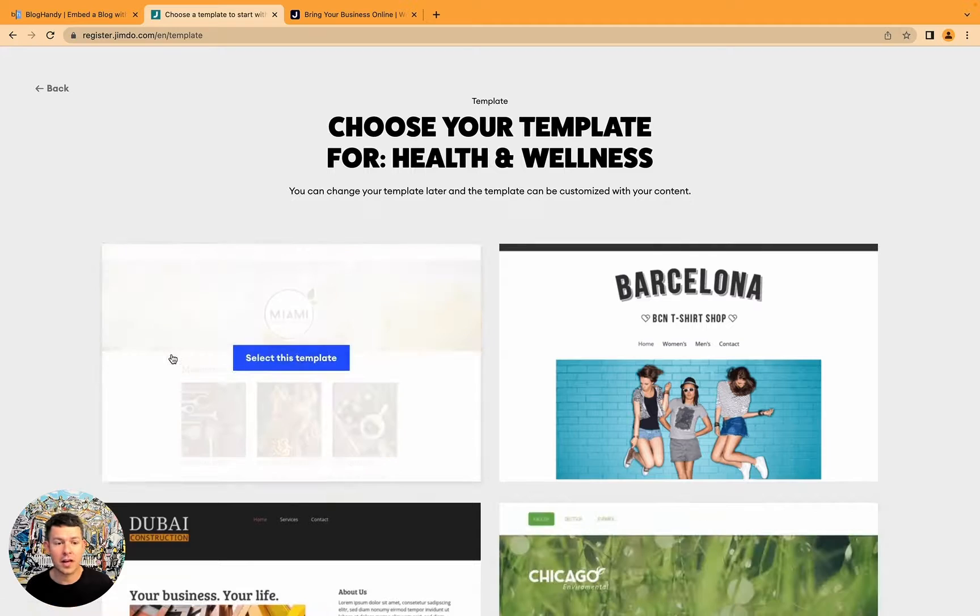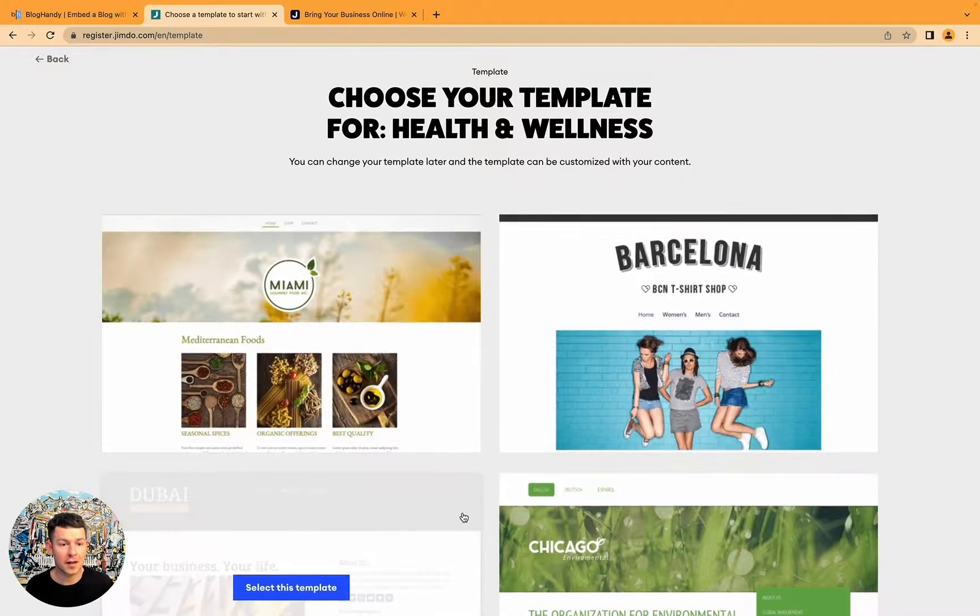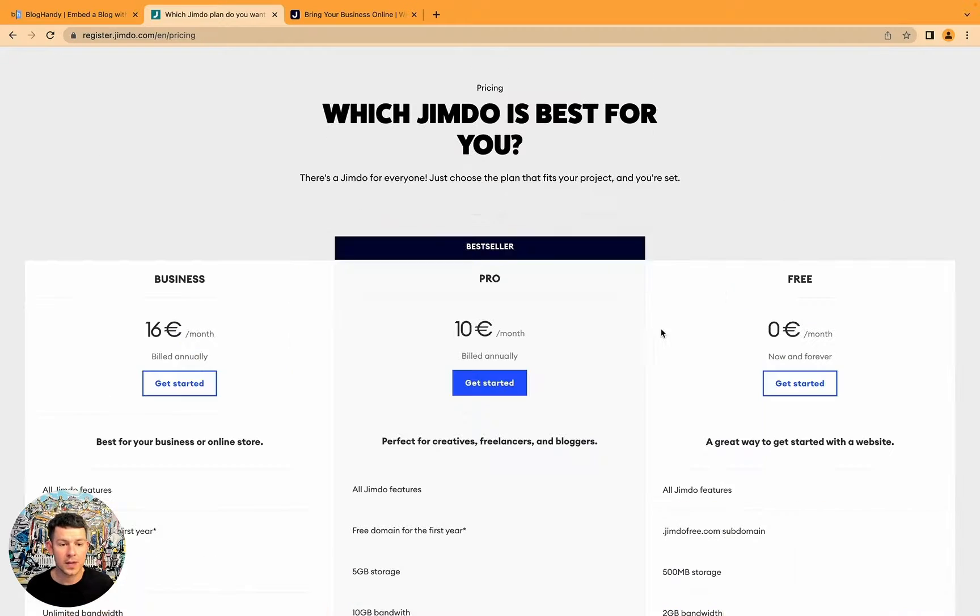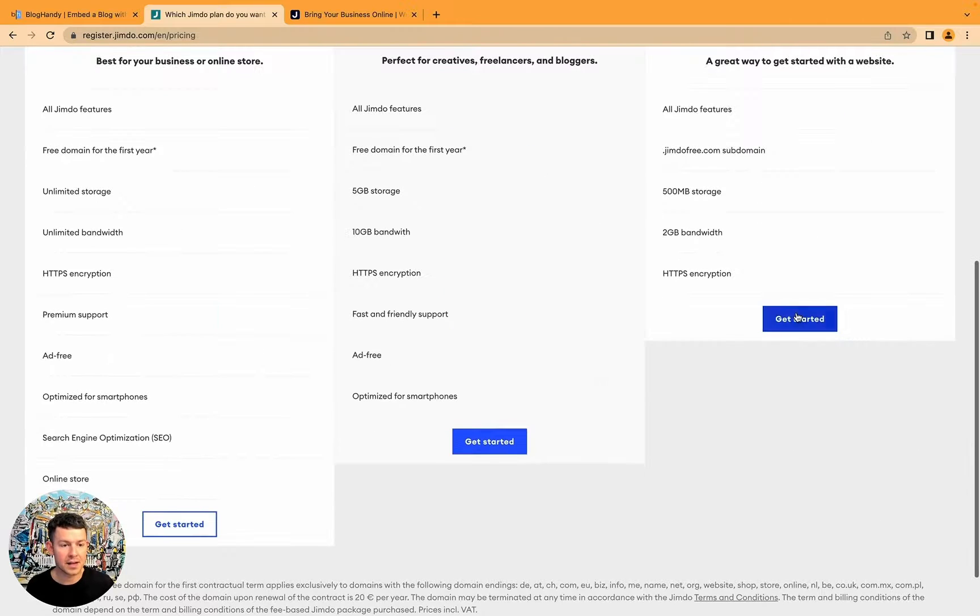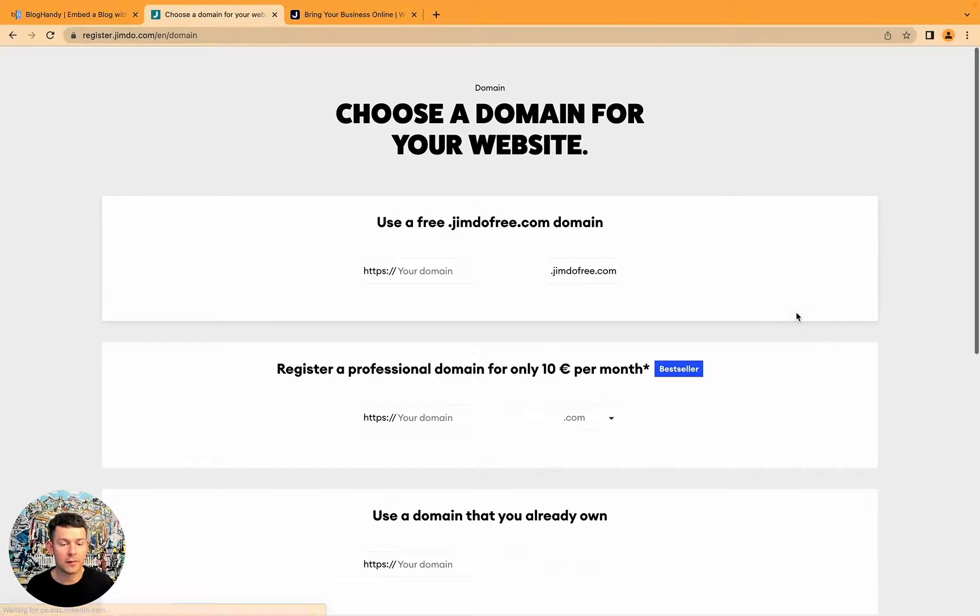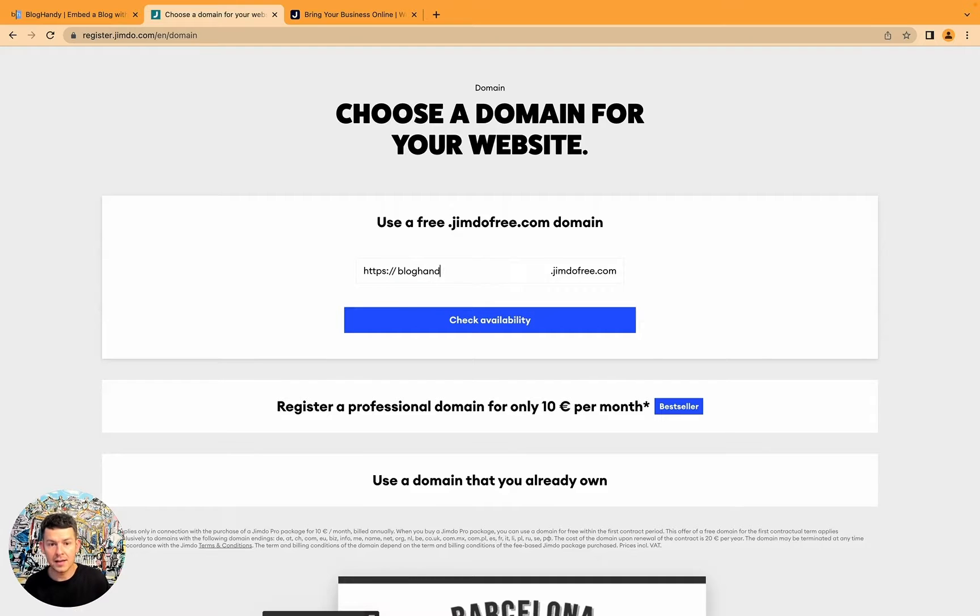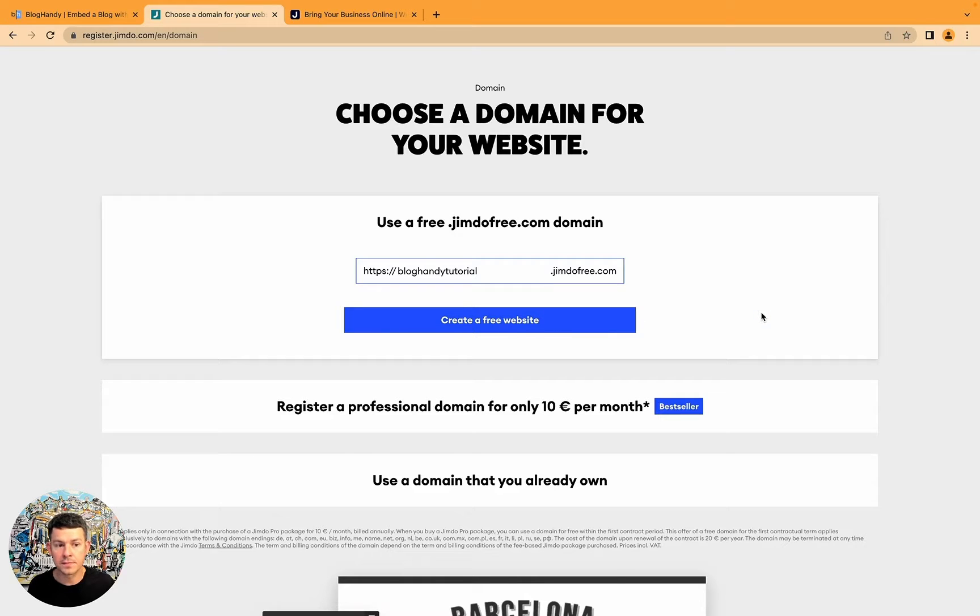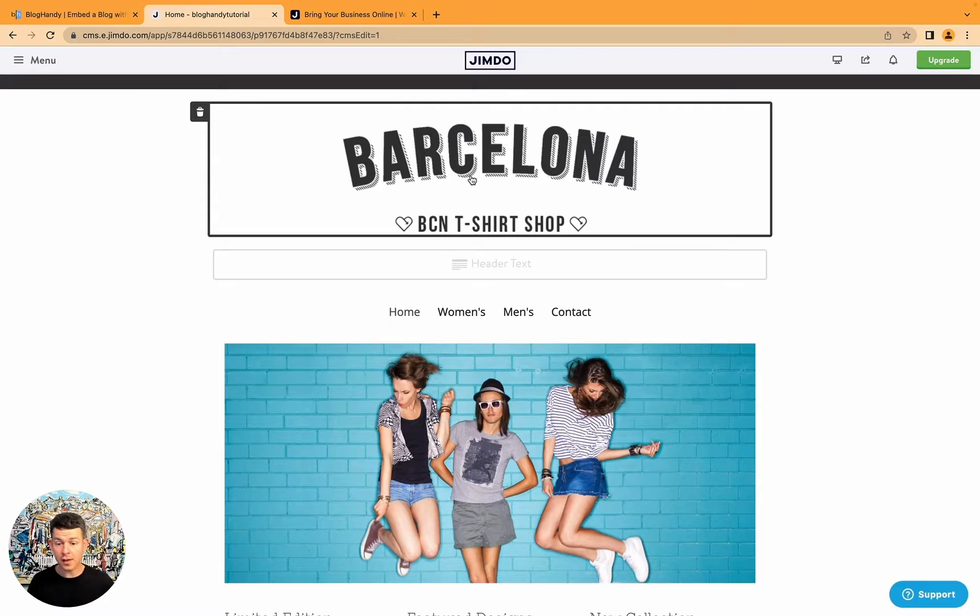And let's just say I want the health website. Let's say I like this template, and I'll get started with a free account. Let's say it's a BlogHandy tutorial. Check availability, it should be still available. Okay, here we are. So that's our website.